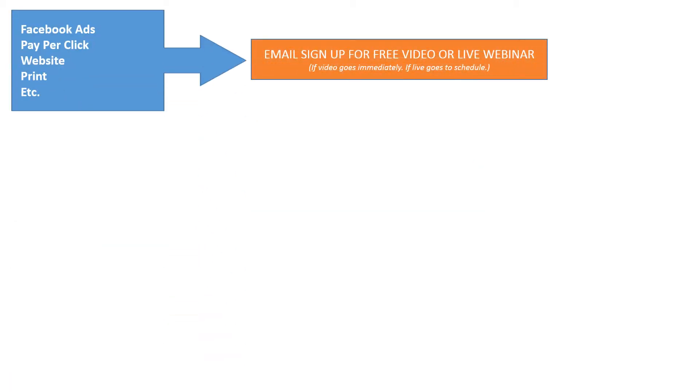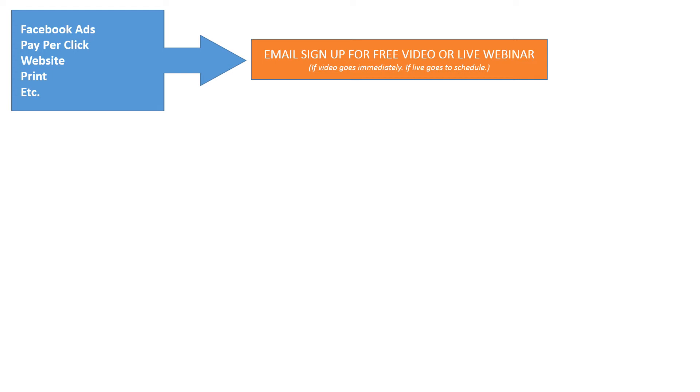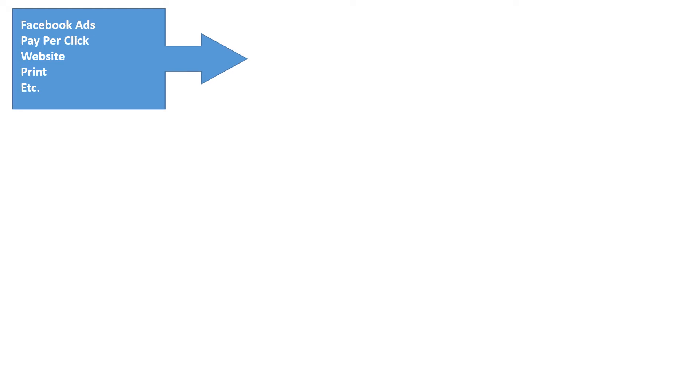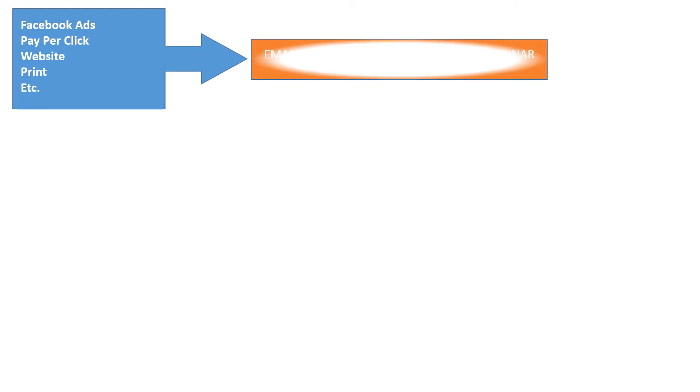When you advertise, your goal is to get them to sign up to watch the free video or live webinar. Once they sign up, you have their email address. And that's the goal. Because if the seminar or the webinar is very specific in content, you will have very qualified people looking to watch it. Why would you want to watch a video of something you're not interested in? It just makes sense.